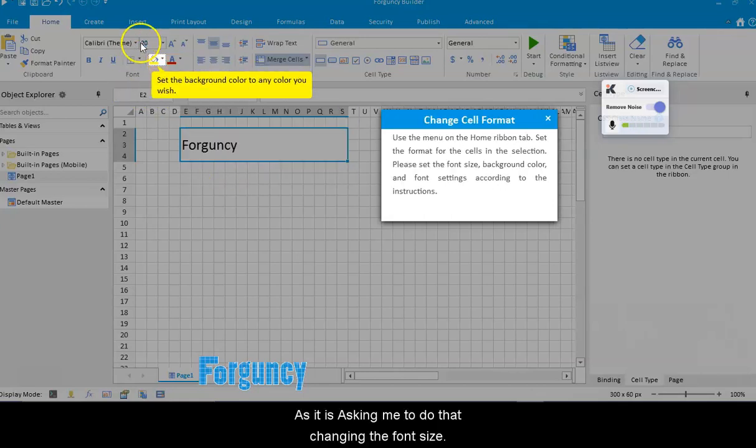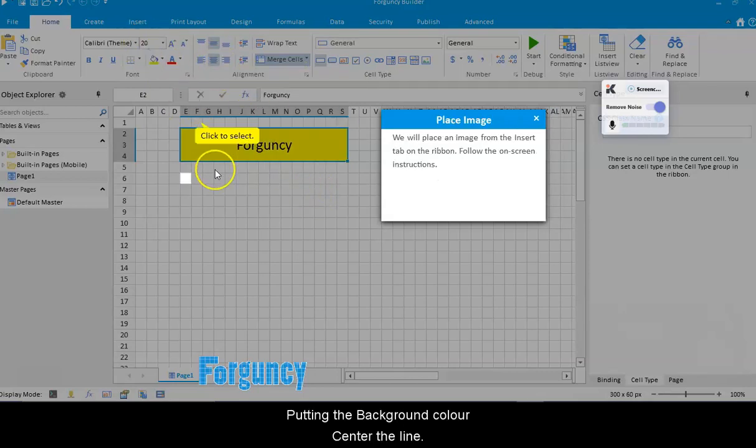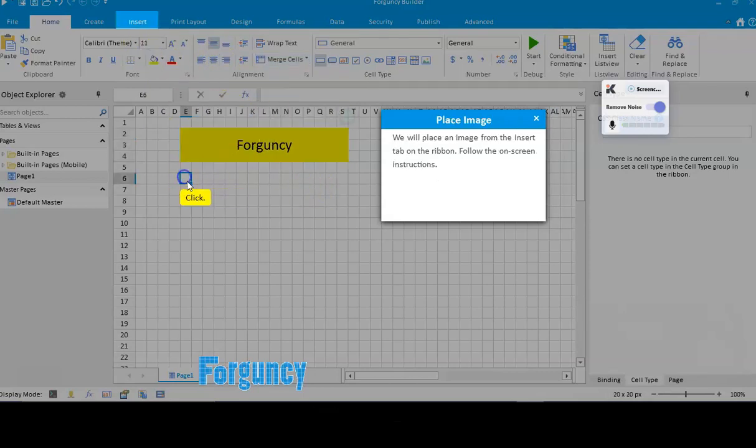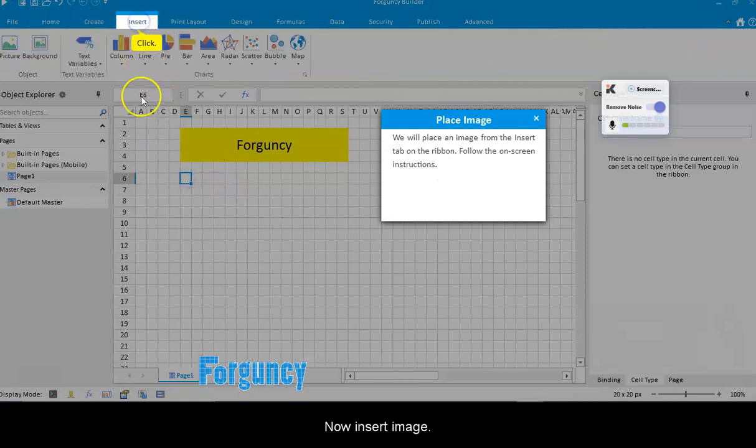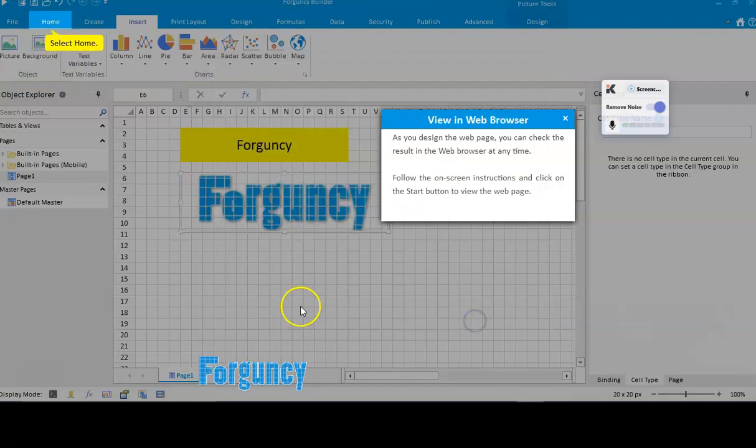Changing the font size, putting the background color, center align. Now I'm going to insert an image, use a picture. I'm going to select this.